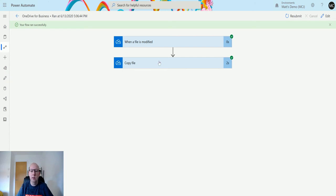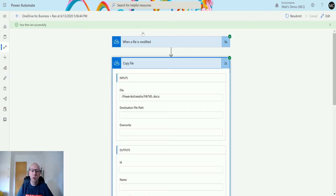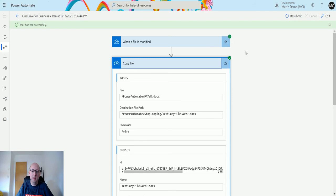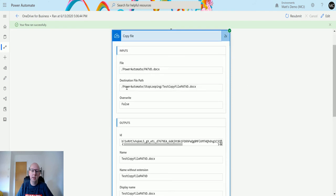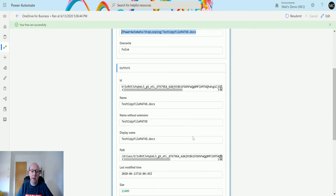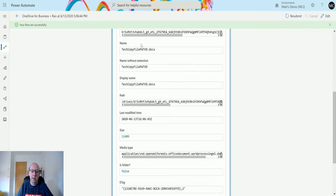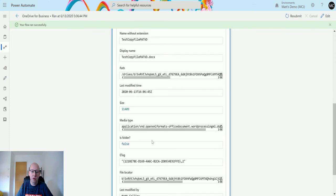We can open up the copy file action and we can see this is the data we put in, this was what we wanted to get out, and this is the destination file path. We can see the outputs, the paths here, the drives, etc. Is folder: false. We can see all this information.